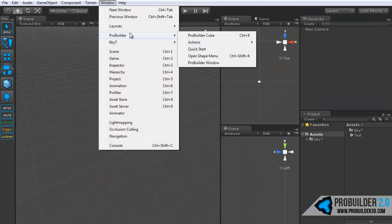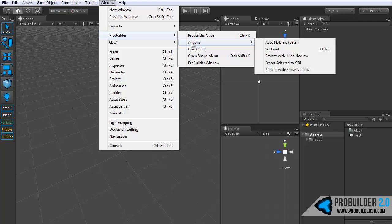Then under the actions area, we have the auto node draw option, something else we'll look into in the optimizing section. And as it says with the exclamation point, it is in beta, so please be careful with this one.